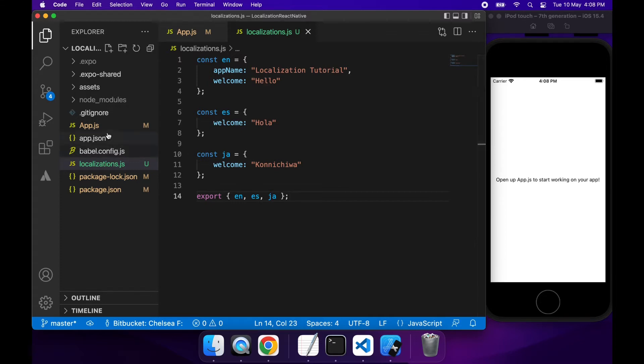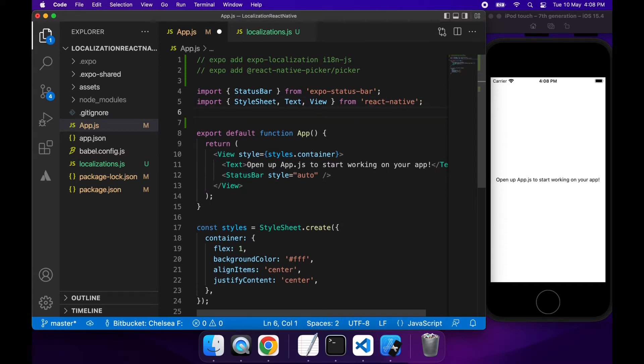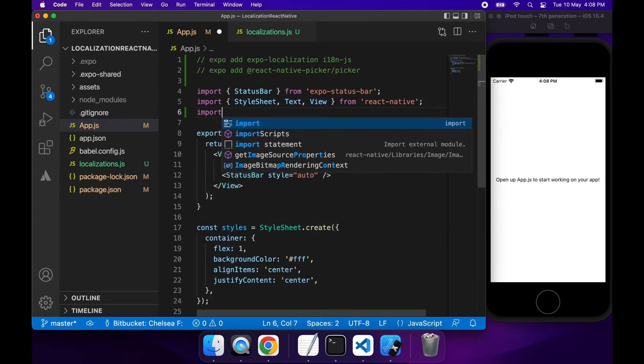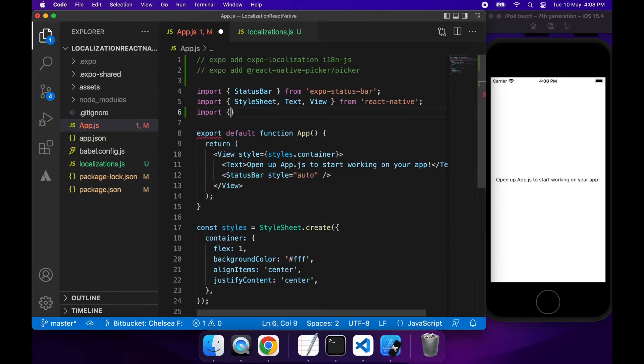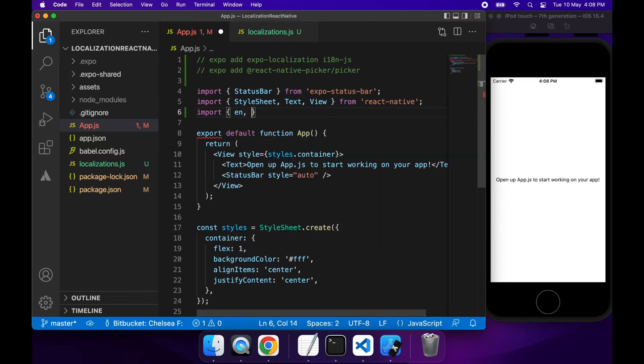Cool. So I've got those and now I can head on over to my app.js. I'm going to import a few different things. So first off, I'm just going to go ahead and import my different languages.